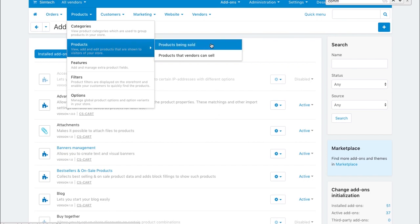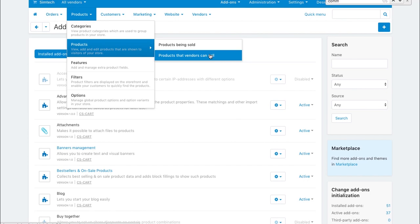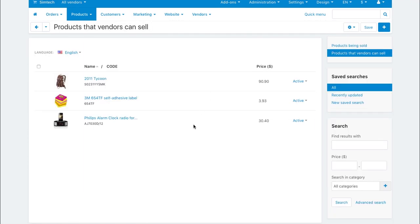You have two items here: products being sold and products that vendors can sell. The second one is the common product base that you create for vendors.